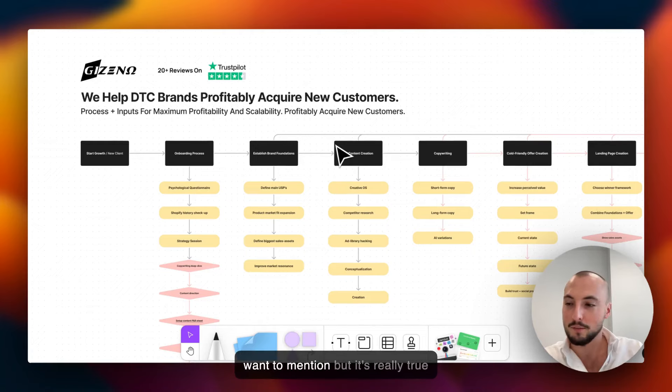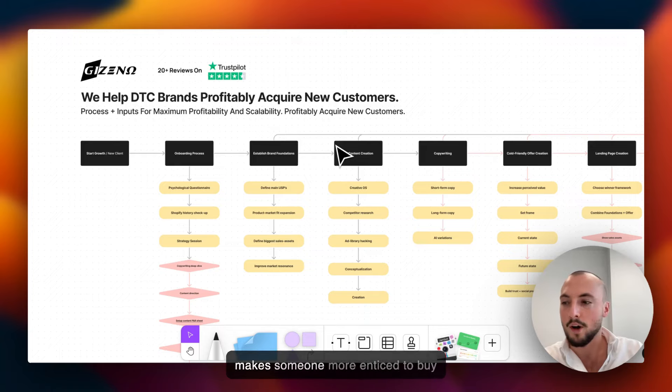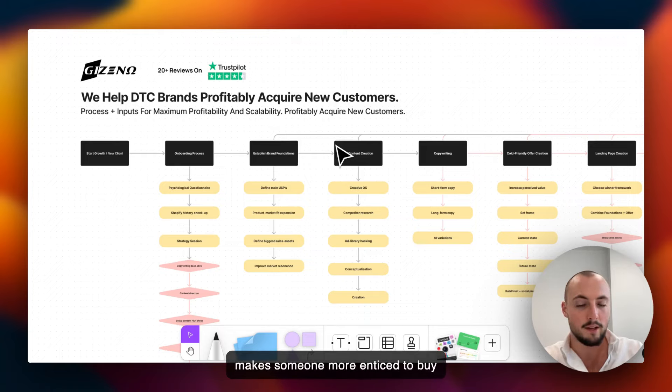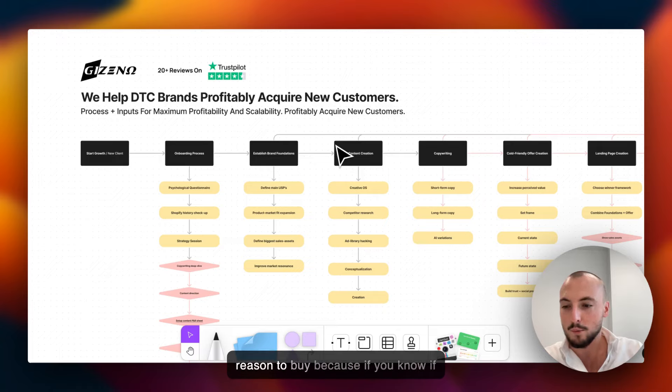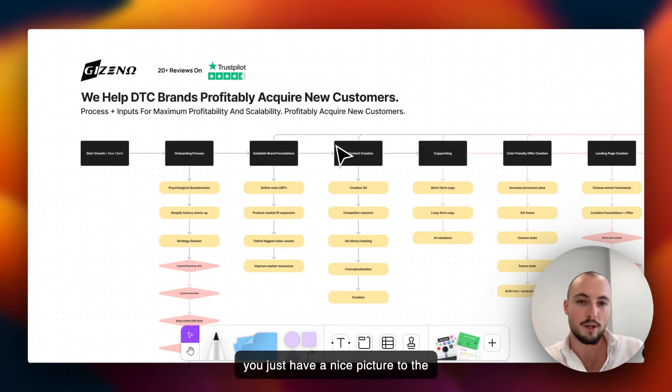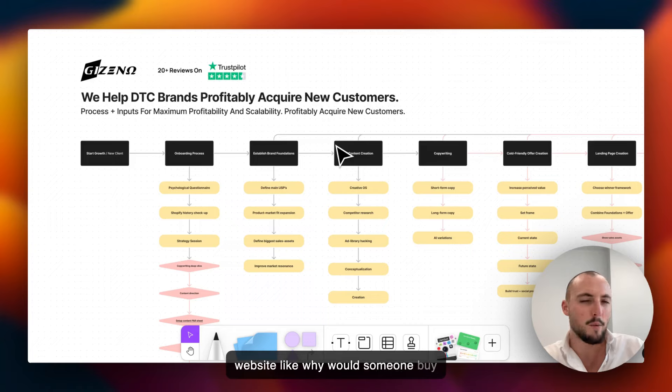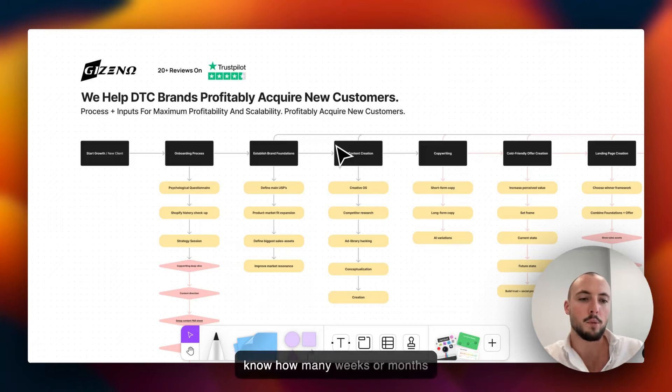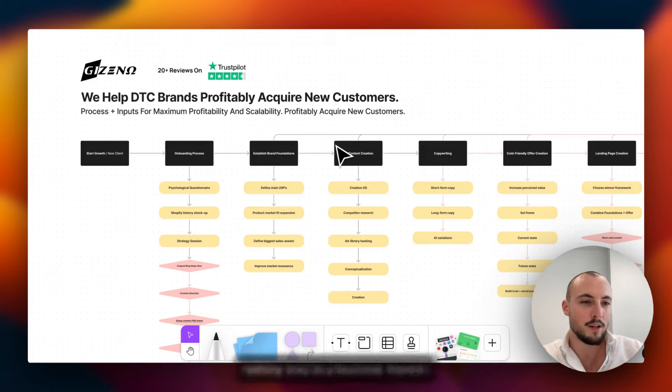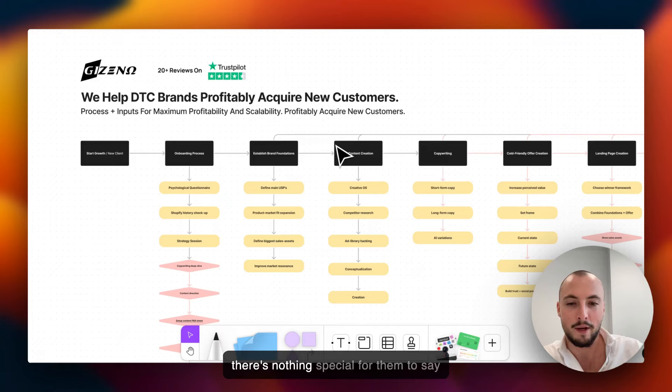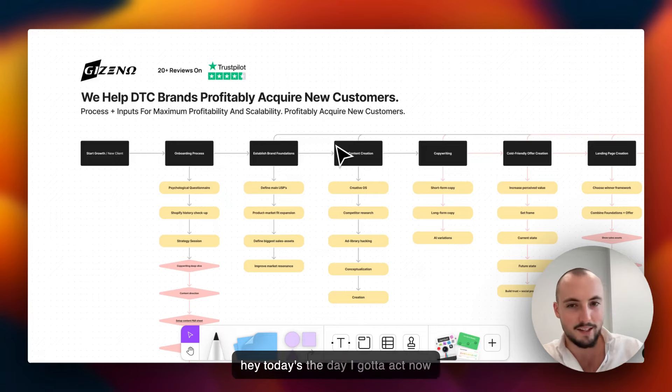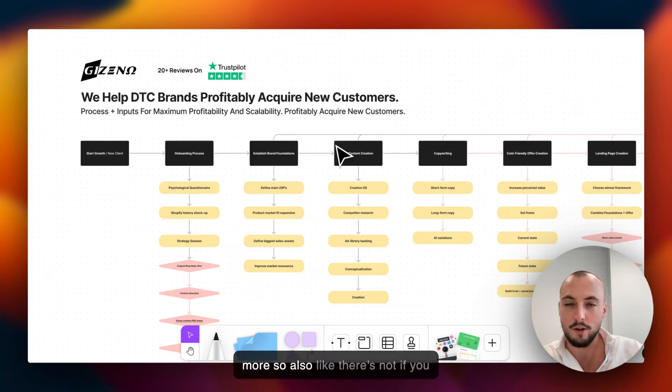In general, what makes customer acquisition more profitable, what makes customer acquisition more scalable - any of the fancy words you want to mention - but it's really true because simply what it does is it makes someone more enticed to buy. That's one thing, and it just creates a reason to buy. Because if you just have a nice picture to the website, why would someone buy it that day? They can wait for weeks or months because there's nothing special about that moment.